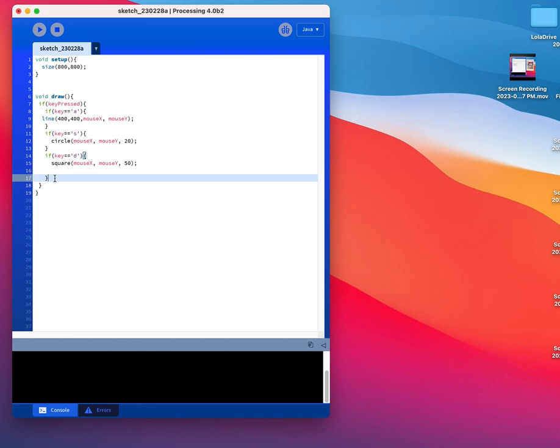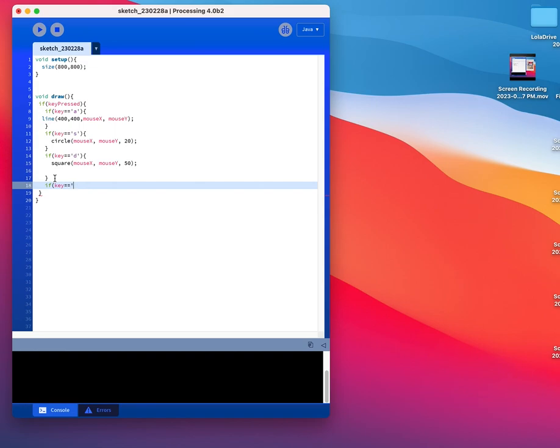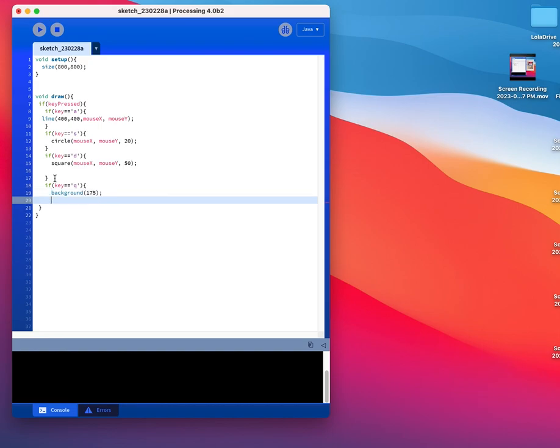So I'm going to have if key equals, in single quotes, Q. So I'm using one that's kind of separate from the rest, open curly bracket. Give me a background. So this is how I'm going to get my restart.